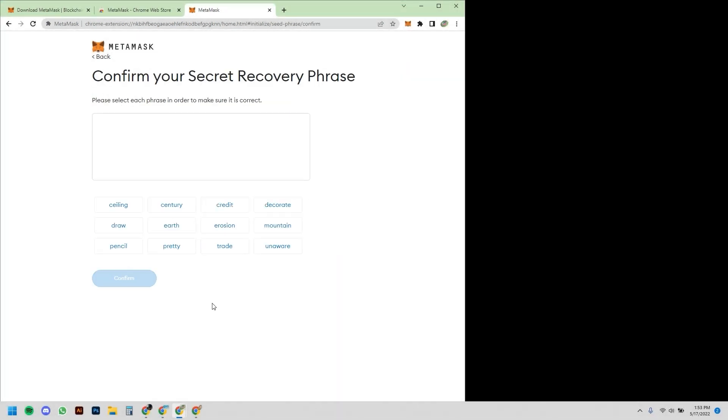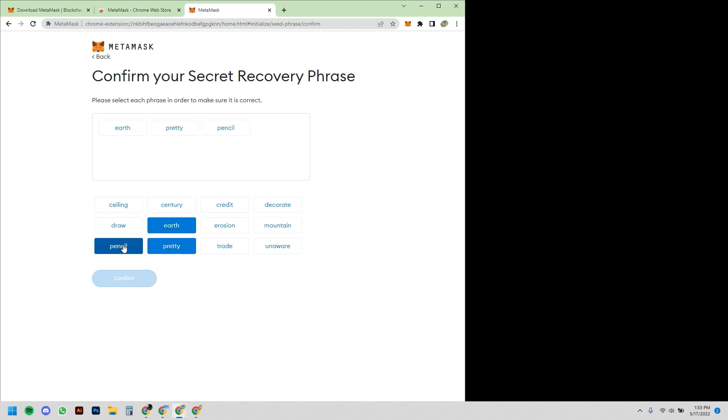I'm just going to click Next, and now it's going to ask me to put it back in the correct order. It's basically testing that I wrote it down correctly. So I'm going to put the words in the correct order—if you could just bear with me for a second.